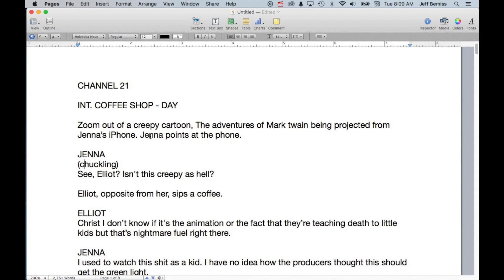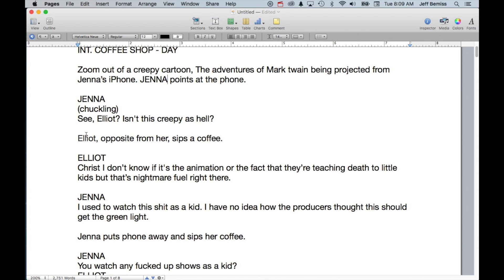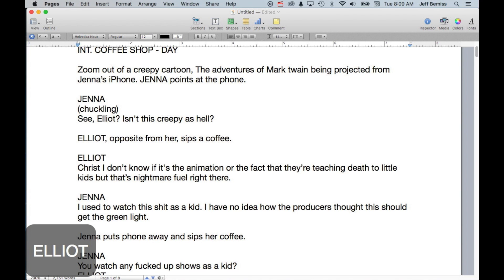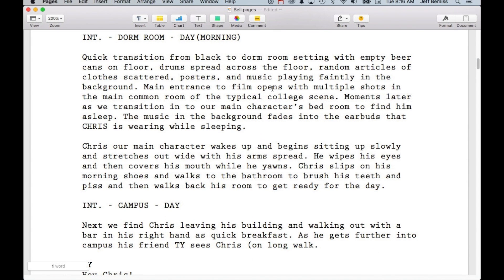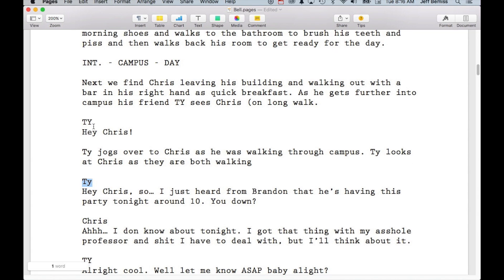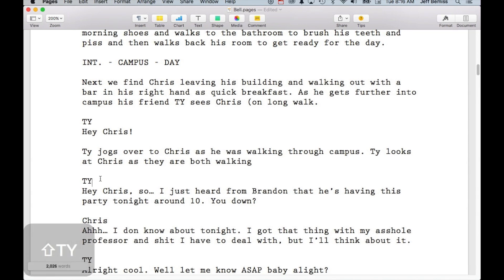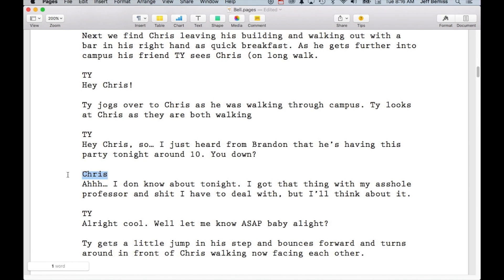First of all, when your character first appears in the movie, you capitalize the name. That's once per screenplay for that character — after that it will always be in initial caps. Also, don't forget we capitalize character names before they speak. Here the student got it right, but here the student forgot that it has to be completely capitalized as well. Before they speak, always capitalize.